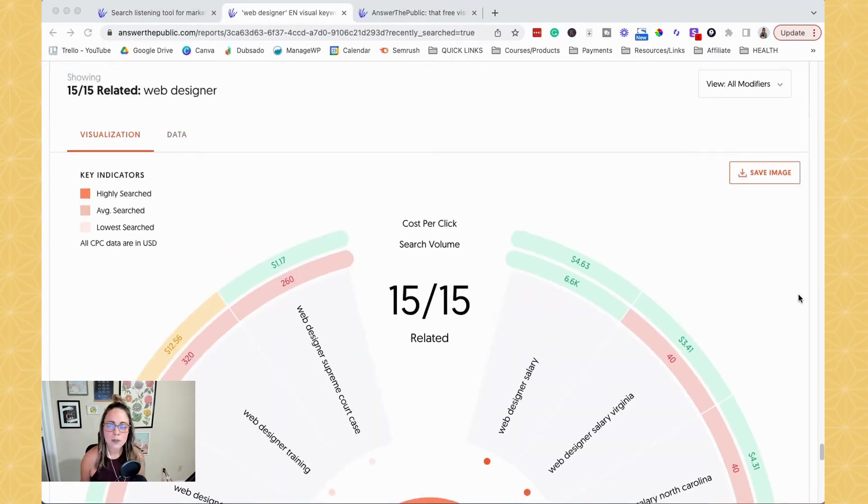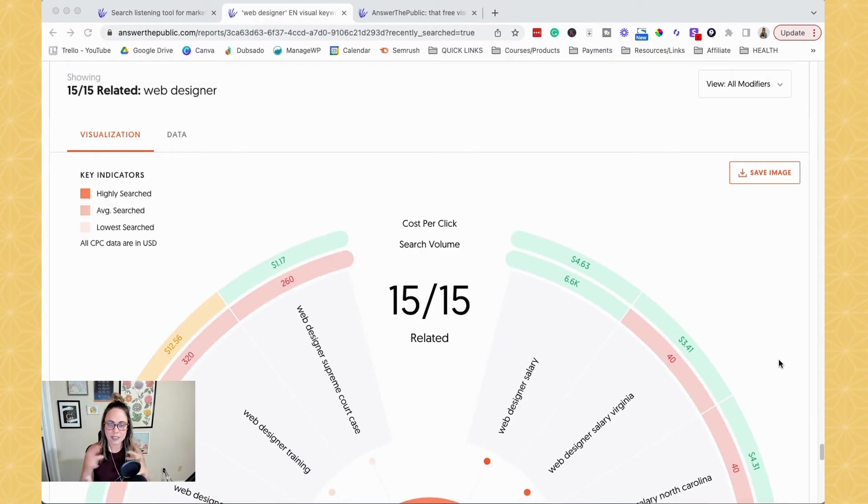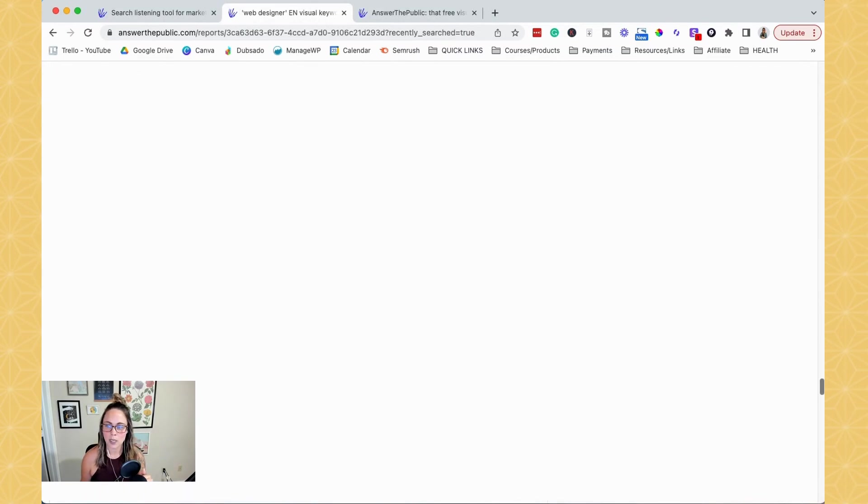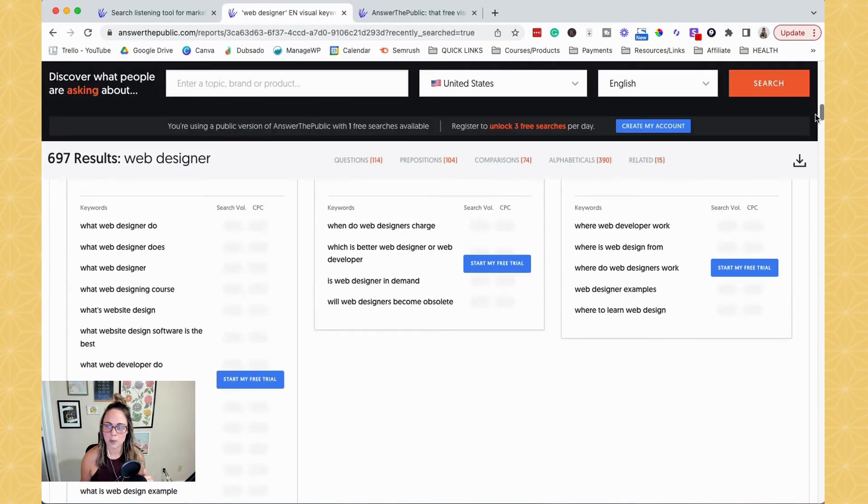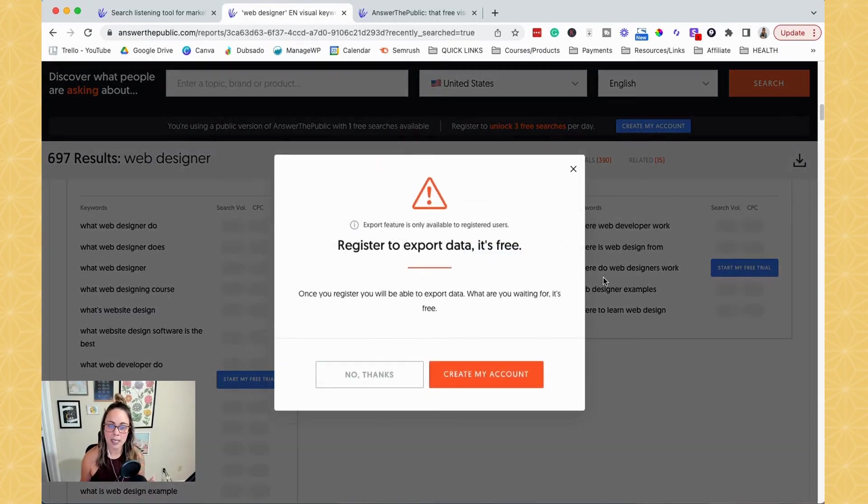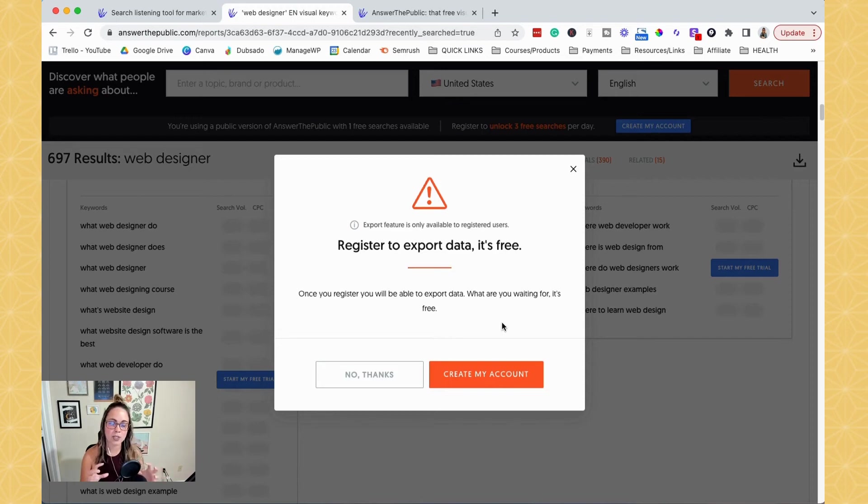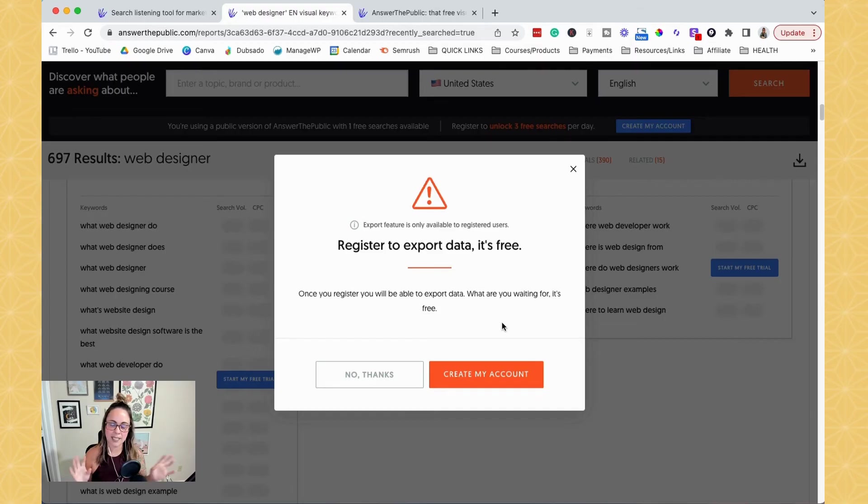So the other thing that I wanted to mention is that you can save this information. So you can click save image, or you can, when you start scrolling up, you'll be able to see the actual export button, but you have to register for a free account in order to export this data.